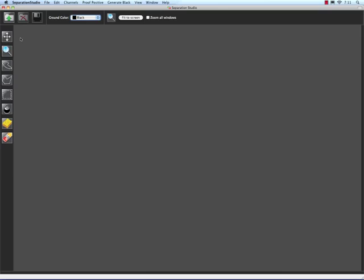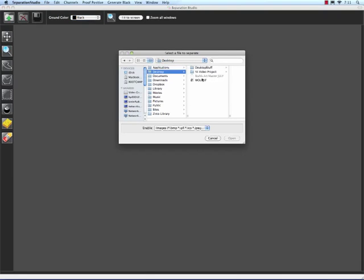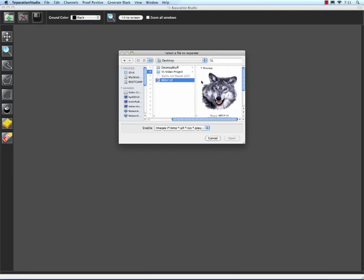In order to start working with Separation Studio, we have to bring in a file. So I opened a program. Now I'm just going to click on my Open button, and I'm going to choose a file that I want to work with, and I'll hit Open.